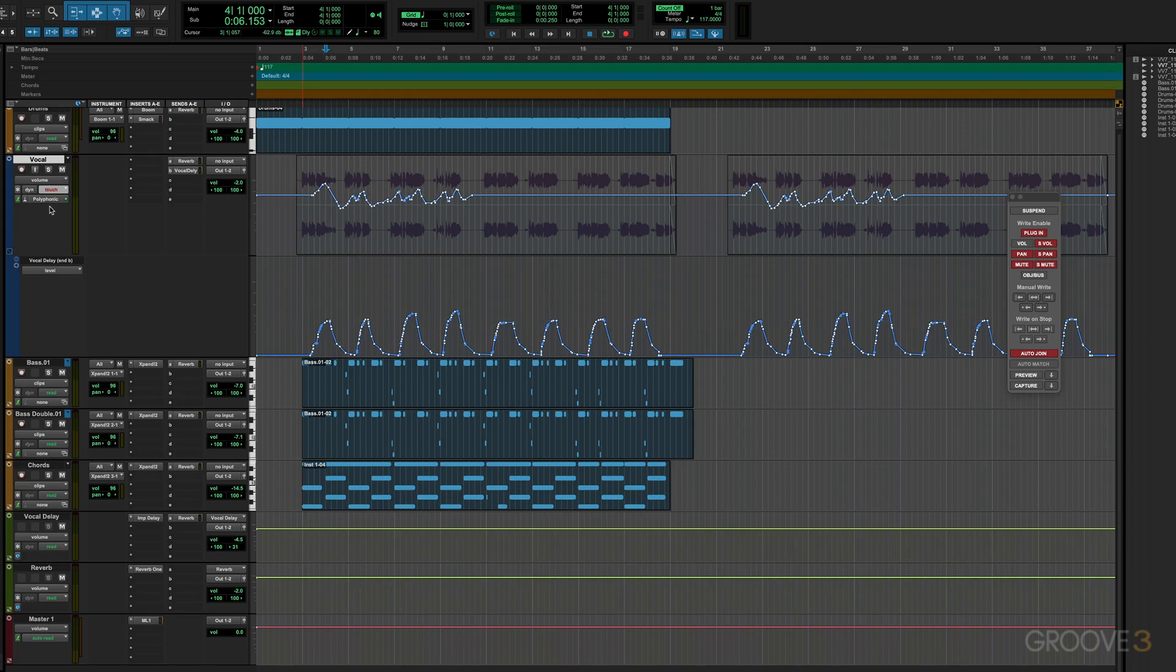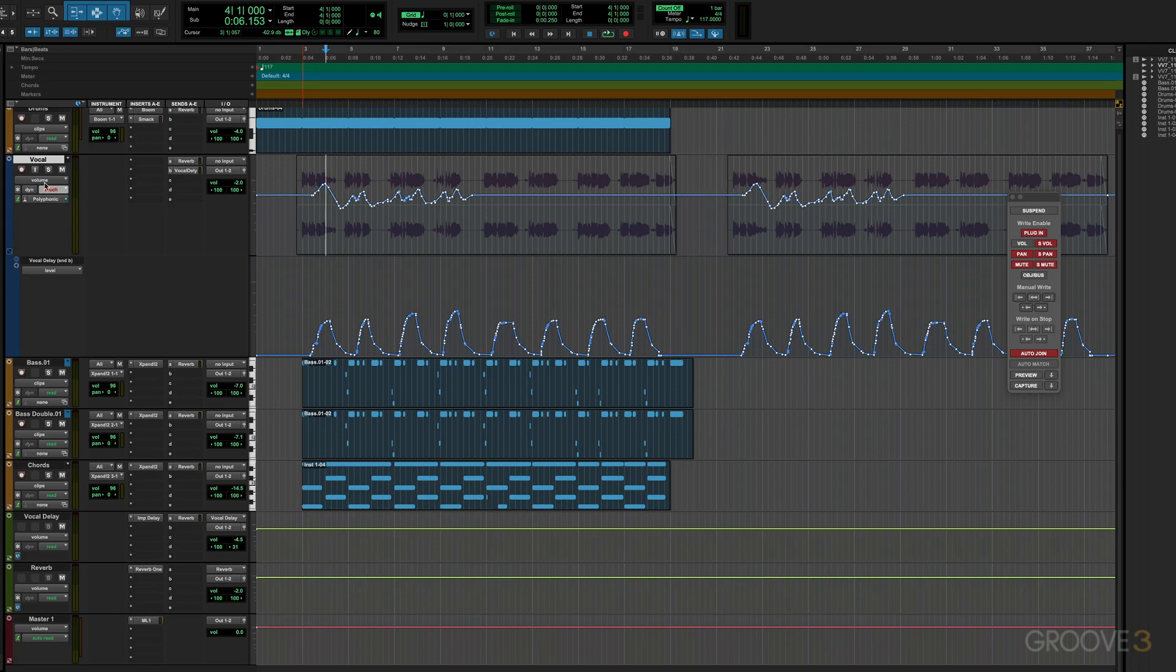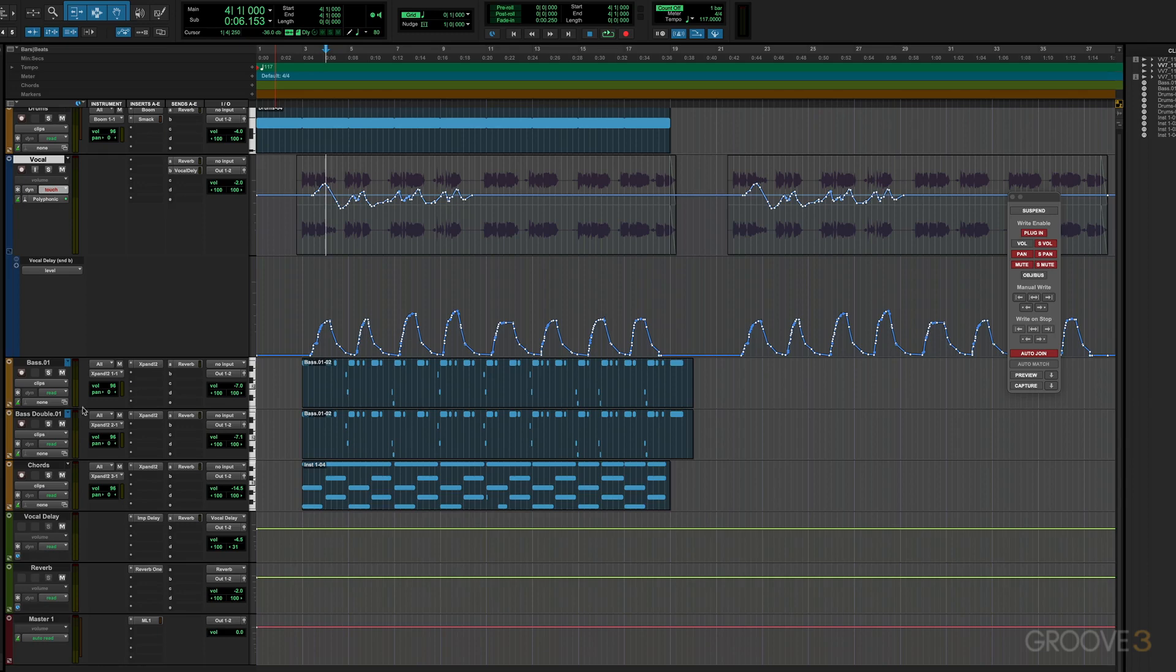And you can also suspend the writing and playback of automation for a specific control on all tracks. And to do that, we command option click on the Mac and control alt click on Windows. So let's say I want to hear this little arrangement without any volume automation that I have going on in any of the tracks. I'm going to command option click this and that's grayed out there. And you see it's grayed out here as well where volume is showing. So that's great to audition without a specific type of automation.